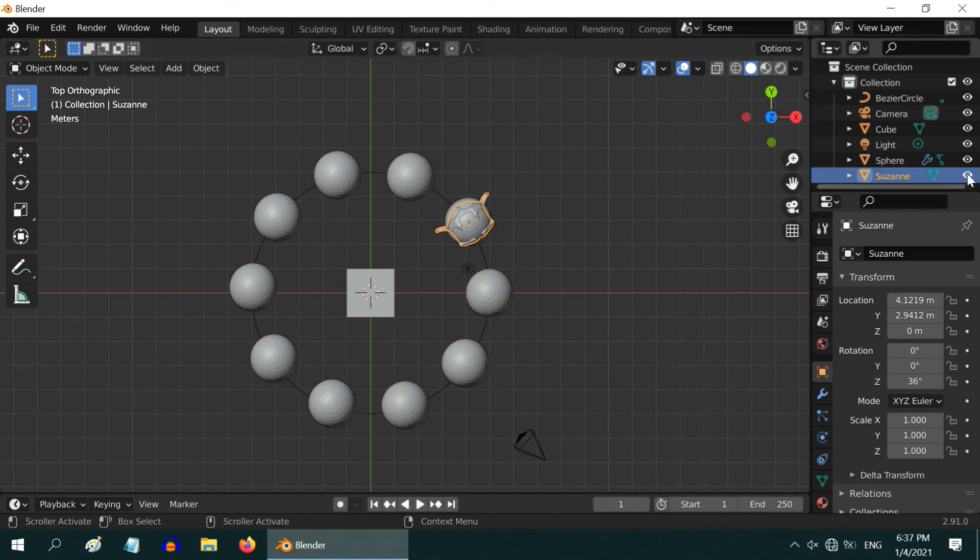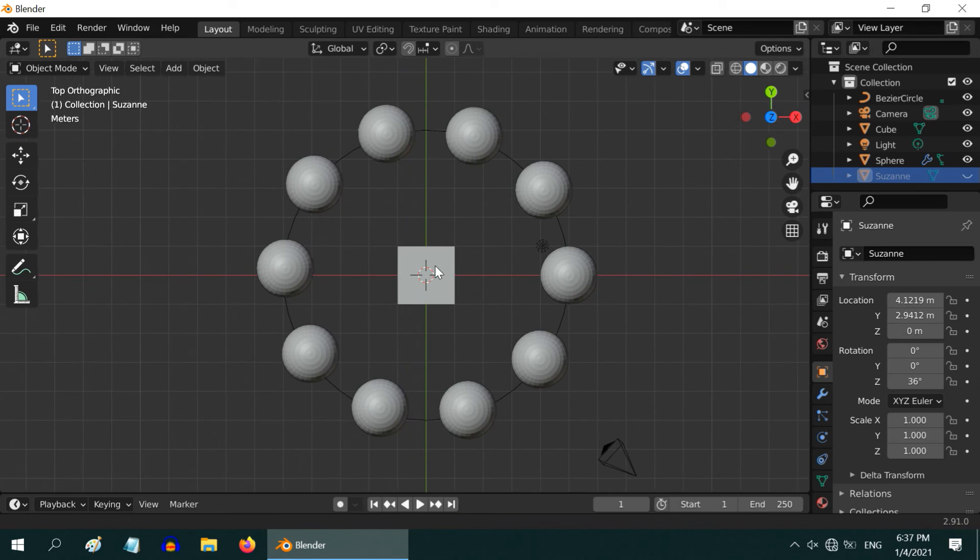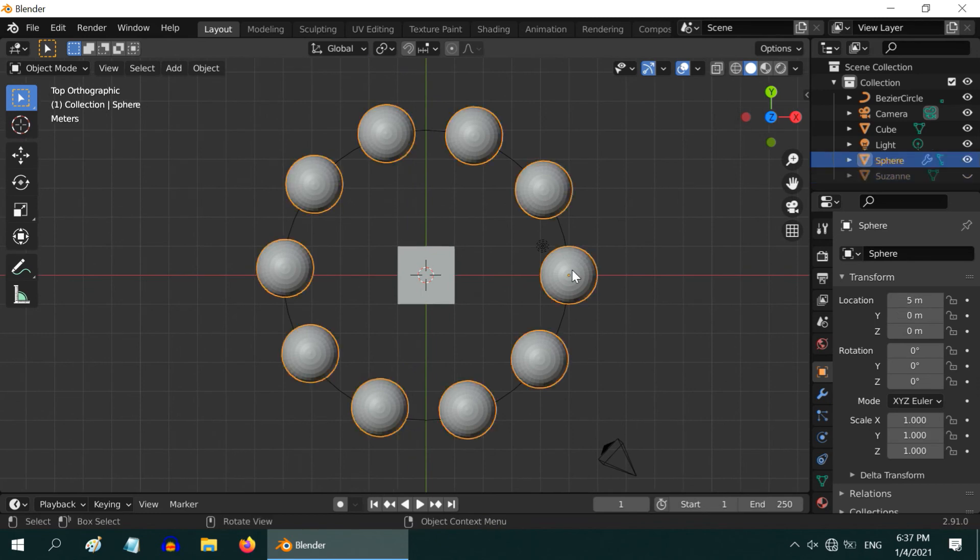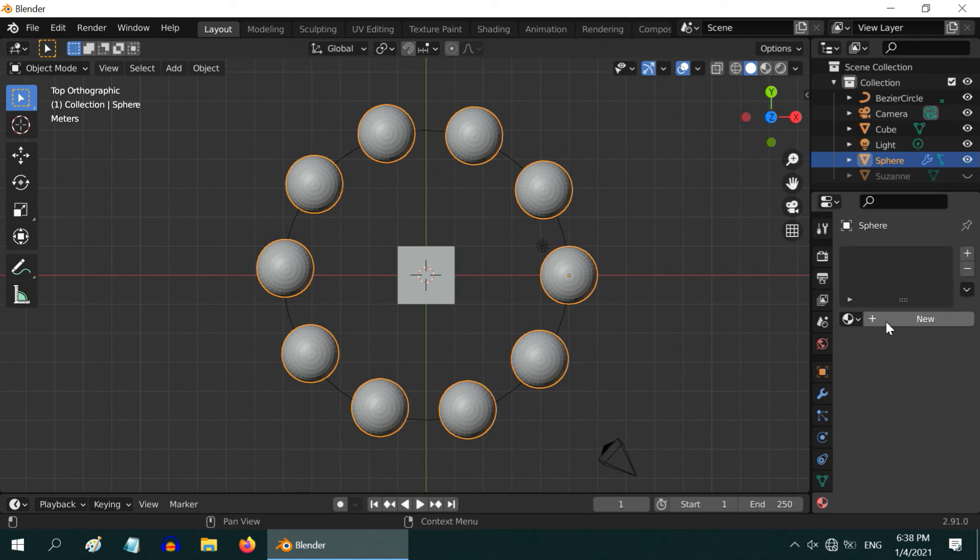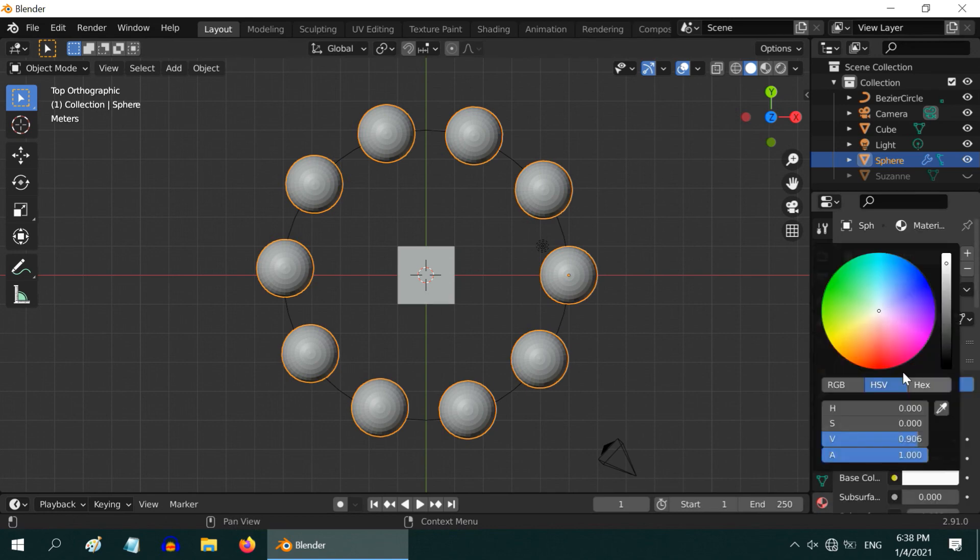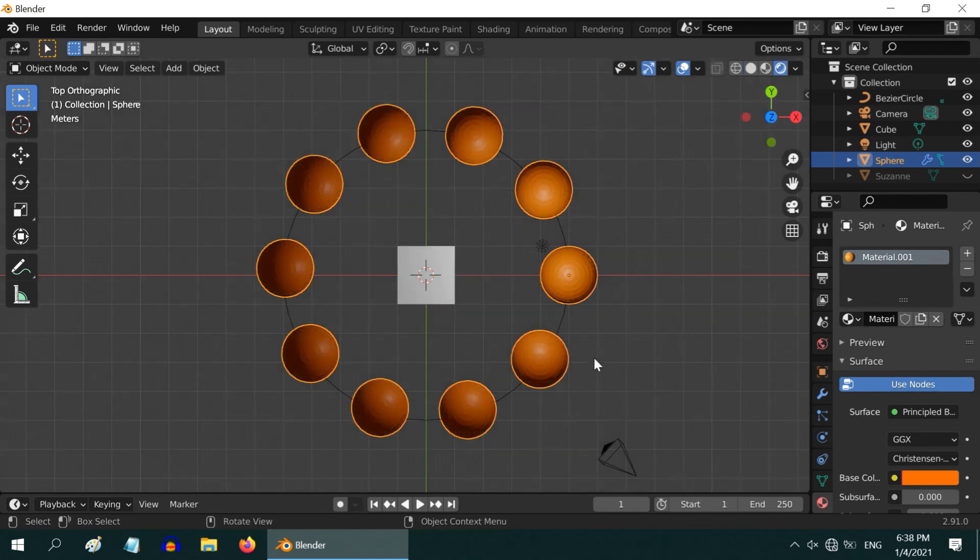You can hide the monkey. As these spheres are part of an array, if you select any one, all of them will get selected. If you change their properties, resize them, or assign a material for any one of them, it will reflect on all, which we can see in the rendered view.